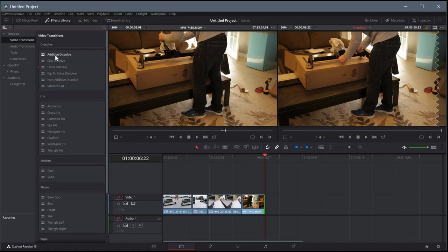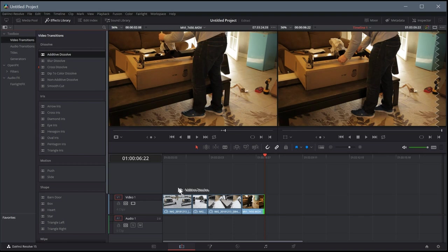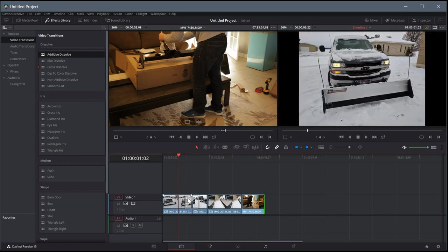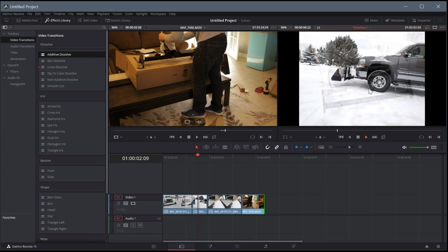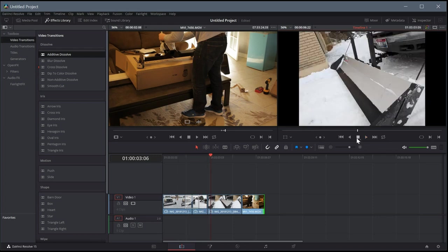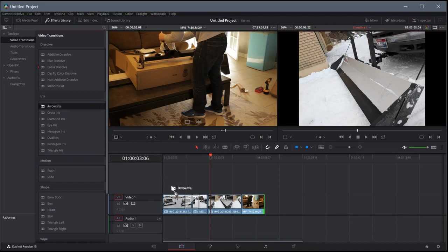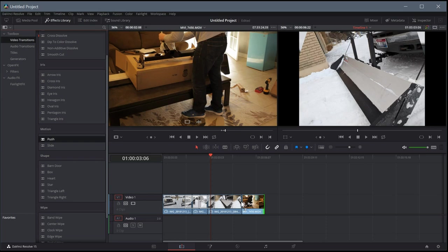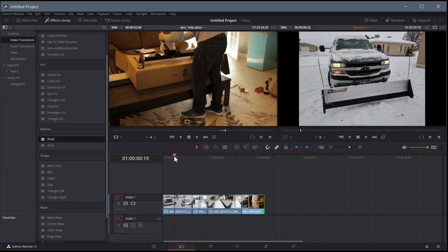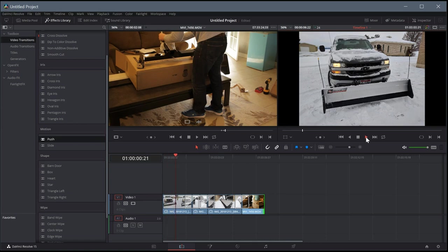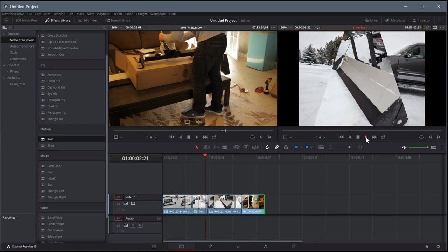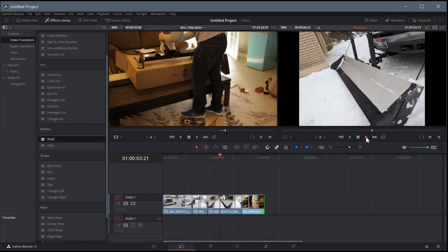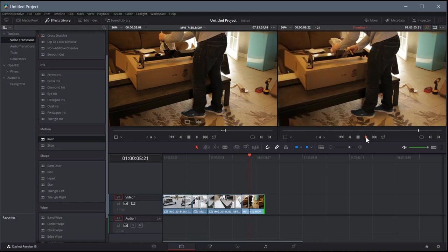But under video transitions, we have these different ones. So we'll just do this top one, additive dissolve. I'll left click and drag it between these two, and then that'll have a little dissolve. So when we're playing this, it'll sort of dissolve into that next one using the additive dissolve. We have these other ones, we can do arrow iris and use that for the next one. We can come down here and do a push for this next one over here. And so now we'll see some different transitions we have. We get that dissolve, then we have the arrow, and then we have the push to the side.